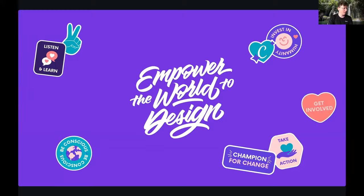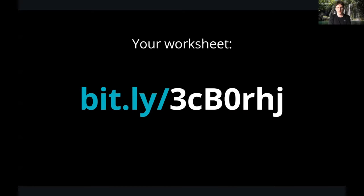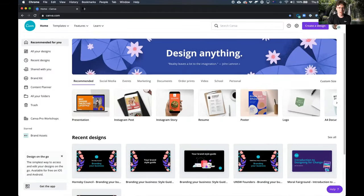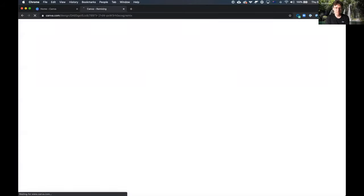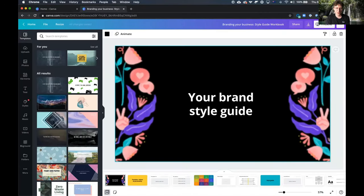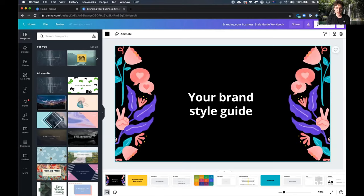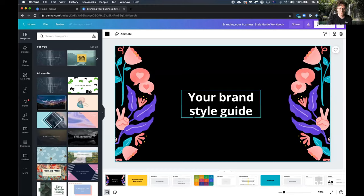Nick points to a worksheet participants can follow along with. By typing the link into the browser, it takes users straight into the Canva editor where a special document — a simple, rudimentary brand style guide — has been prepared for tonight's session. It's a straightforward way to start structuring brand elements into one simple guide.